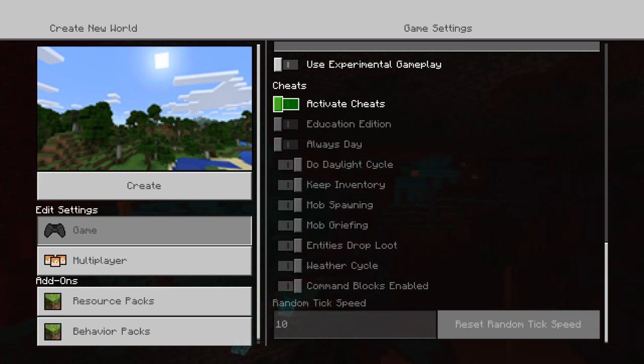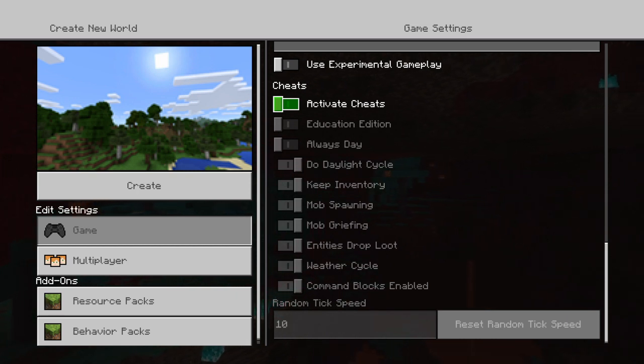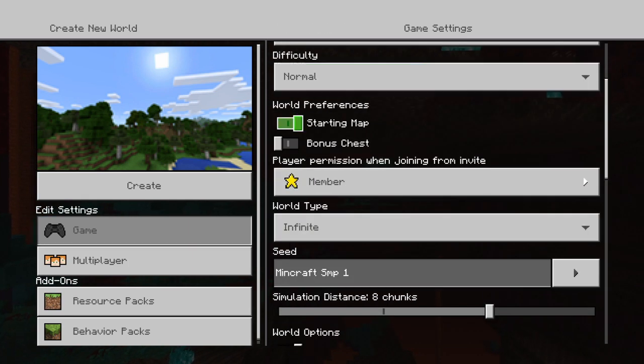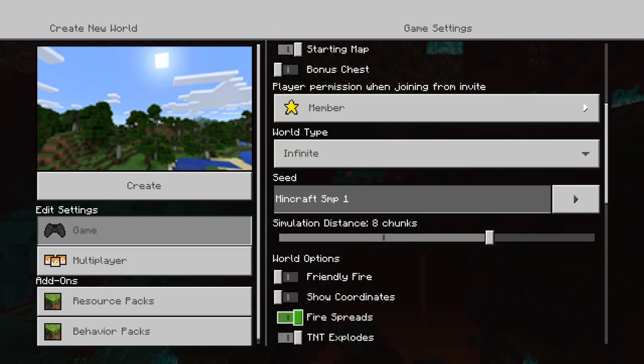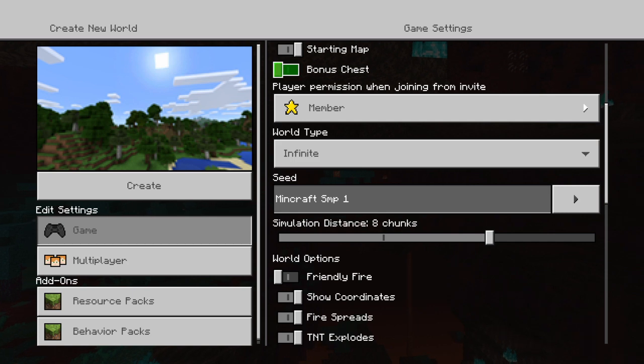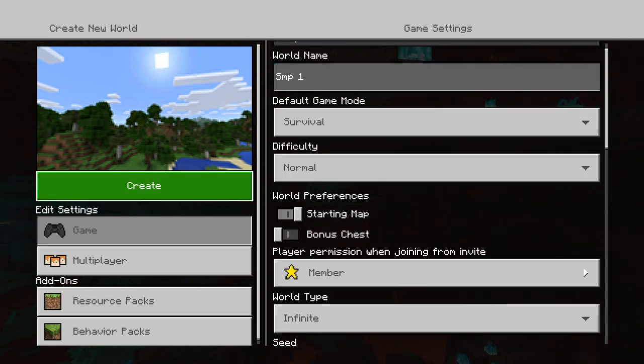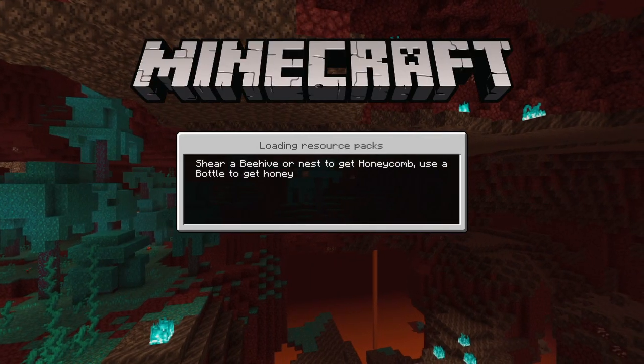Alright, so I'll keep inventories on. Activate Cheats is off now. The tick speed's 10. The seed, I've done a different seed. Friendly fire off. Show coordinates on. Start with map on. Create. Alright, I'm gonna start a video.